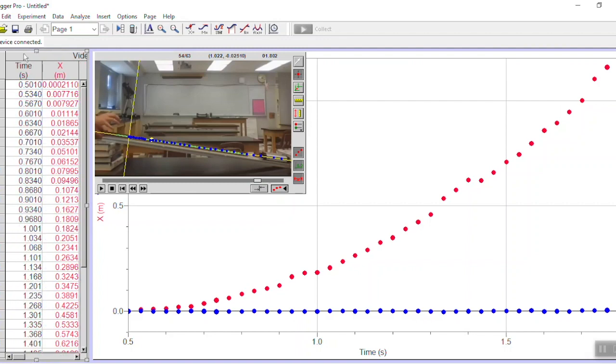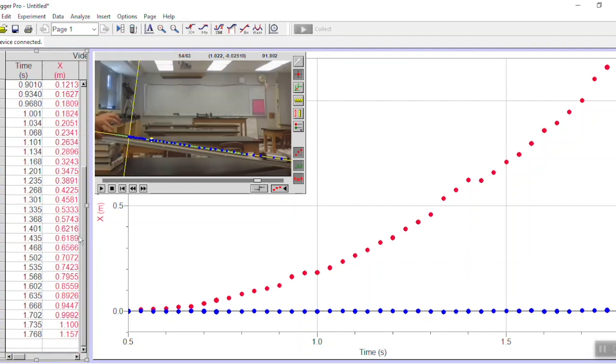What I do care about especially are these values right here, the time and the x. Each one of these times goes with the cart's position at that exact time in the video. You should scroll down to the bottom and get an idea of what kind of time interval you're dealing with altogether, so I'm dealing with about 1.75 seconds of video.